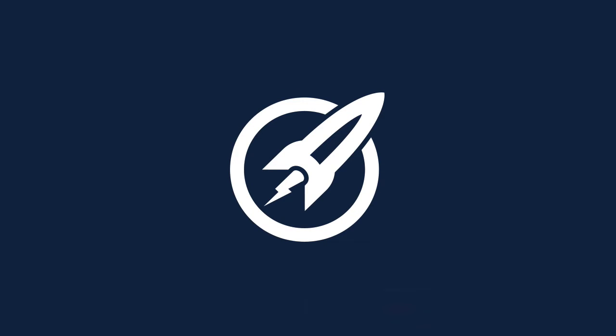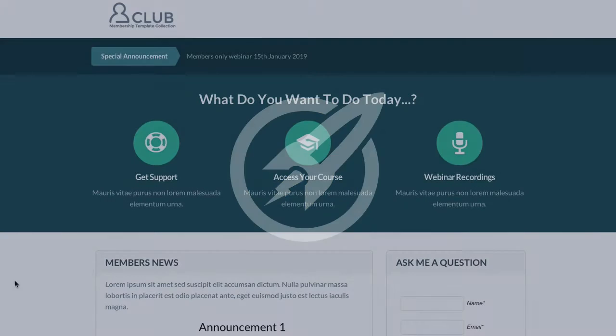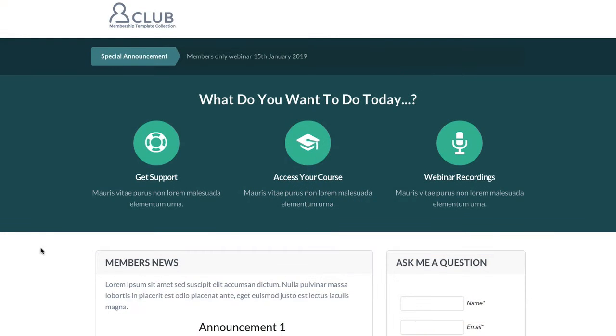In this video we're going to look at the membership homepage. You can see it here on the screen. This is the membership homepage — like the dashboard which you could use inside your membership site.